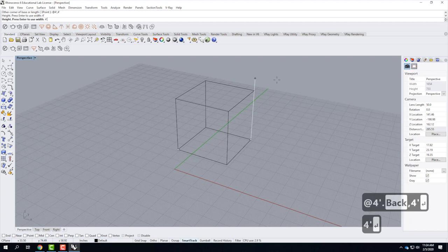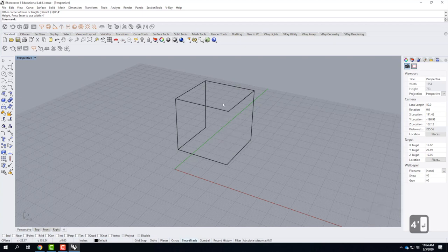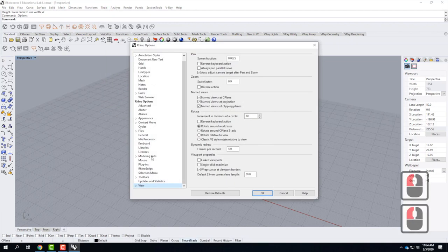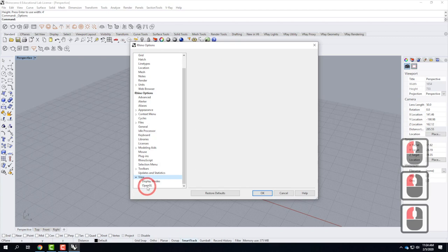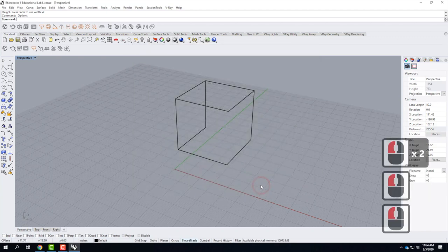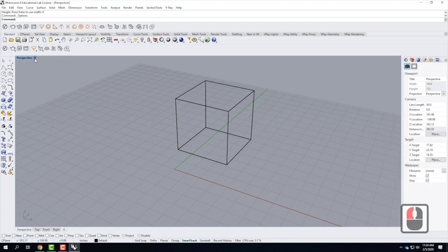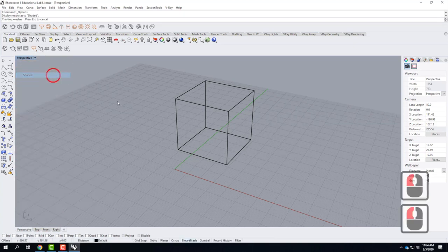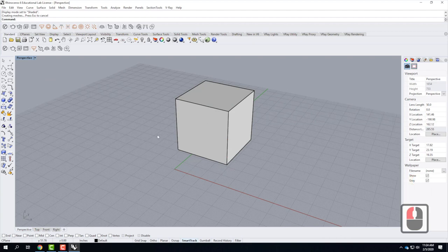We'll do it four feet tall — that gives us a general size parameter. I forgot to turn off that OpenGL, so I'll do that again. Let me go to Tools and Options, all the way at the bottom under View, OpenGL, and I'll turn off that Tessellation option so I can see everything. If I want to see these in solid instead of wireframe, I'll click the downward-facing arrow in my viewport name and change to Shaded, just so I can see the sides of the object.